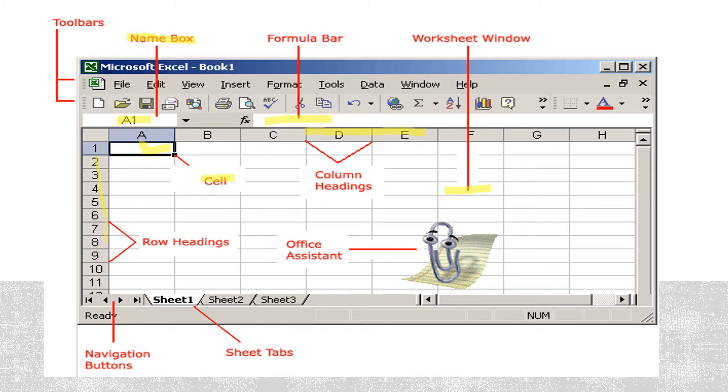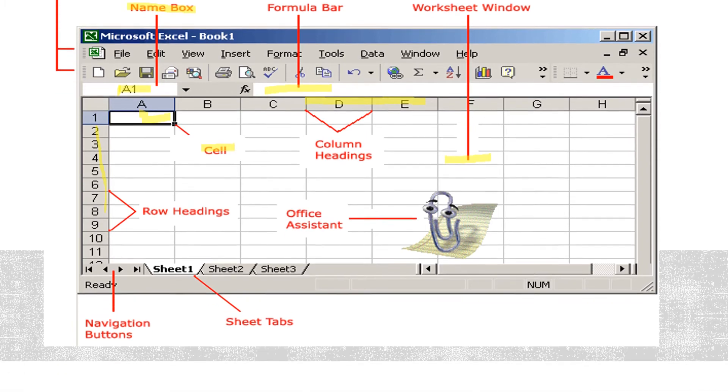These are the toolbars. There are some more important components of this window and we are going to study all the components in detail.